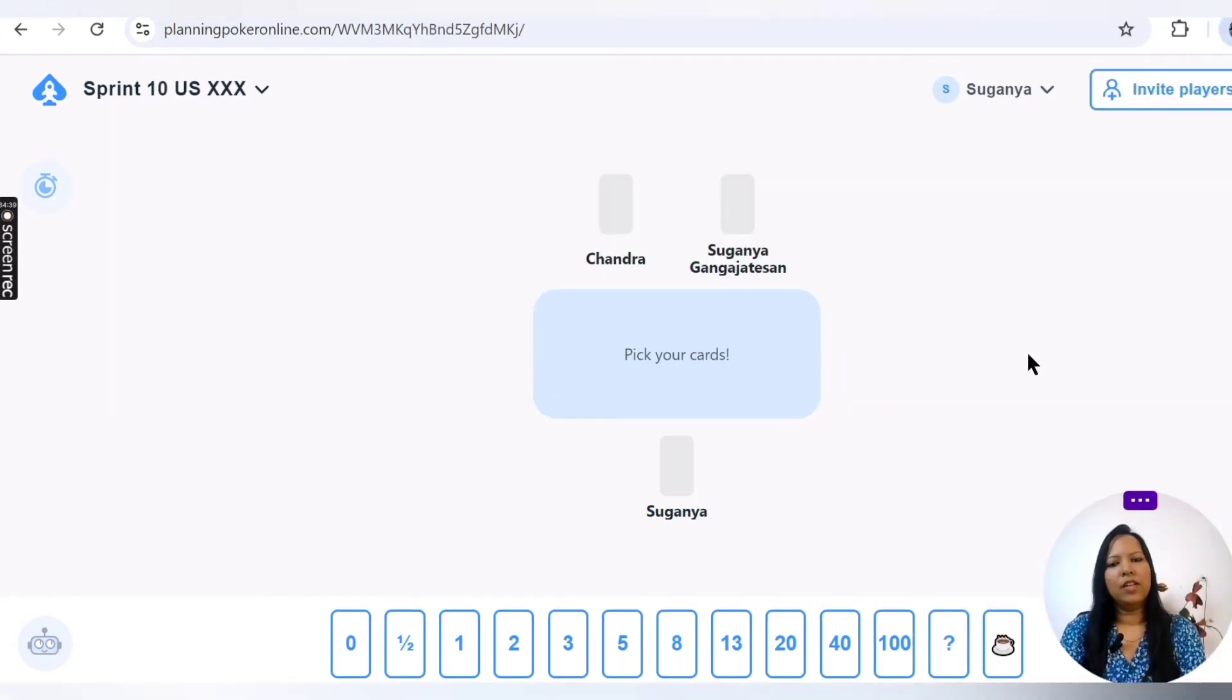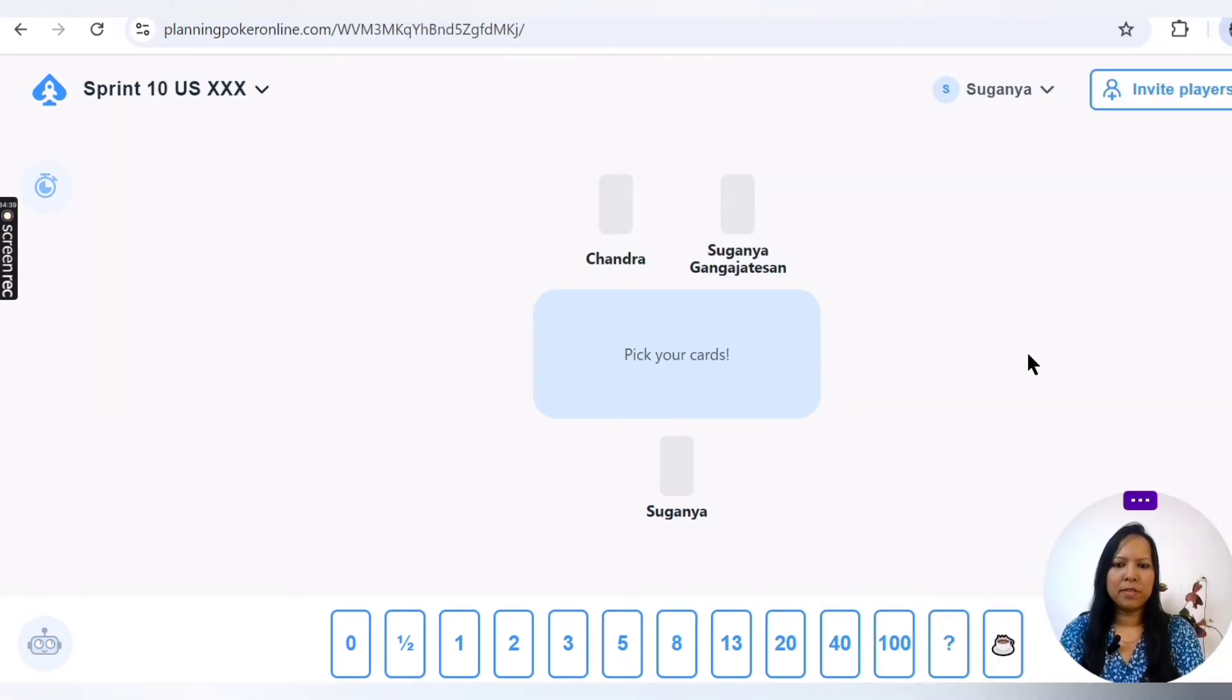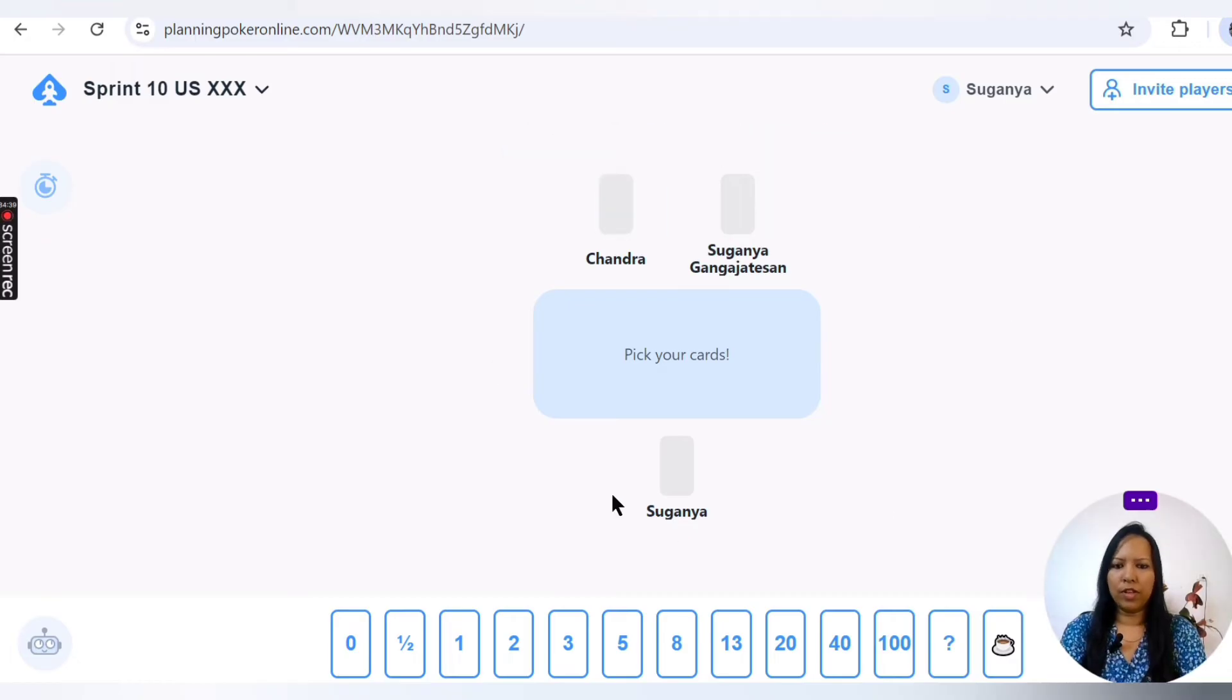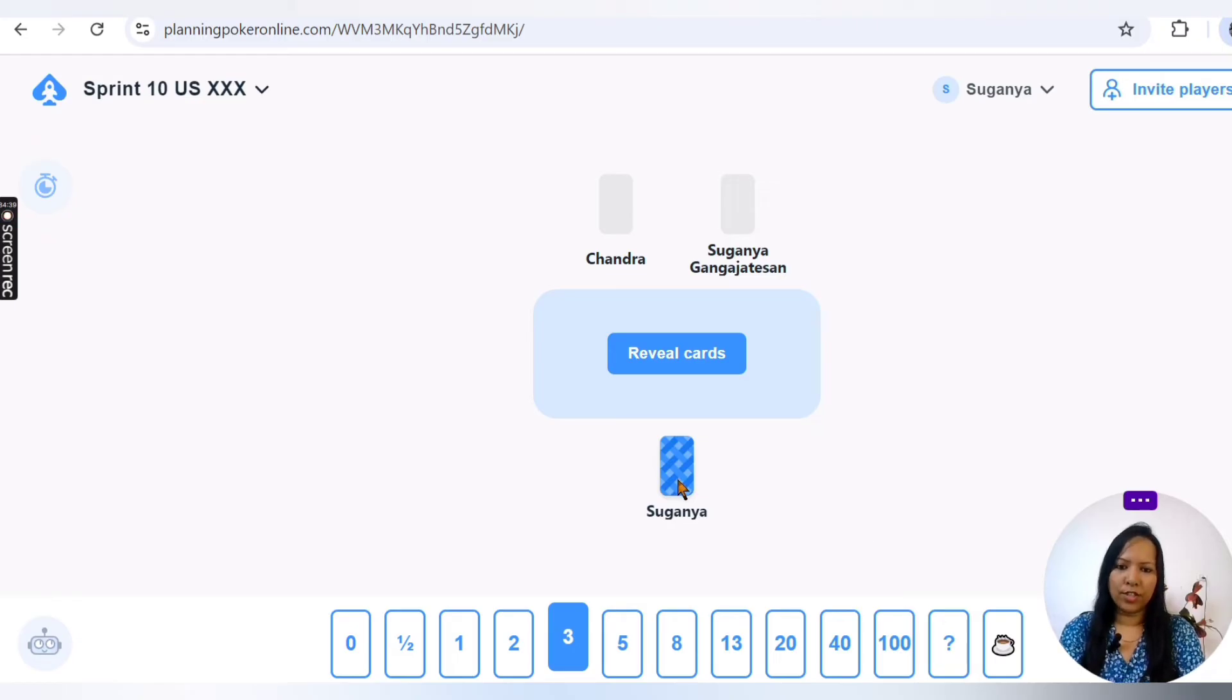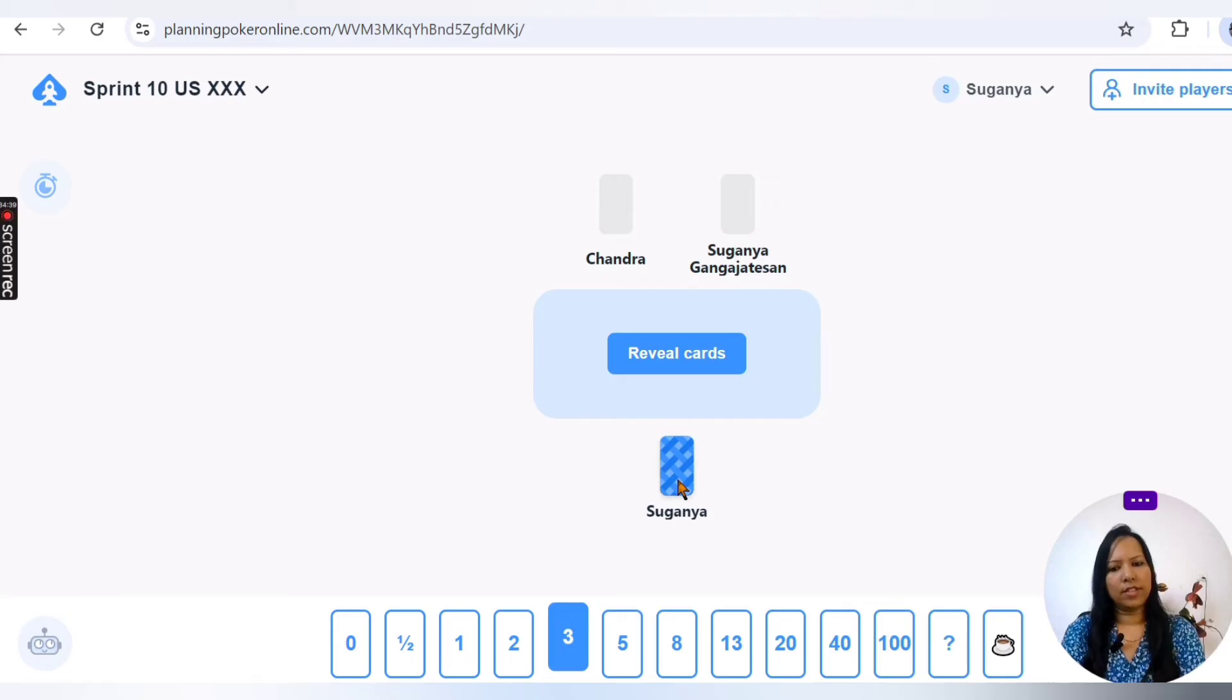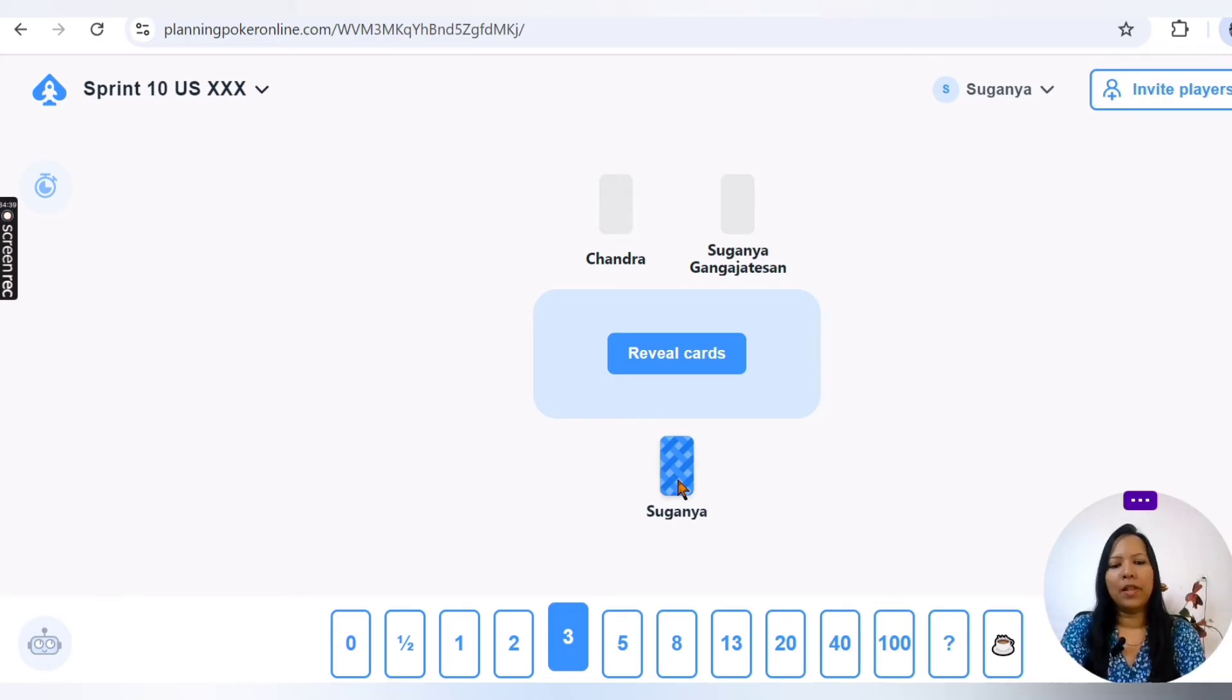So if you see here, I have invited a couple of players and they all are shown here. So first let me put my vote. For example, if I say that's a three-pointer story, now the color changes. That means this player has selected the estimation. And now let's wait for all the players to complete their estimation.